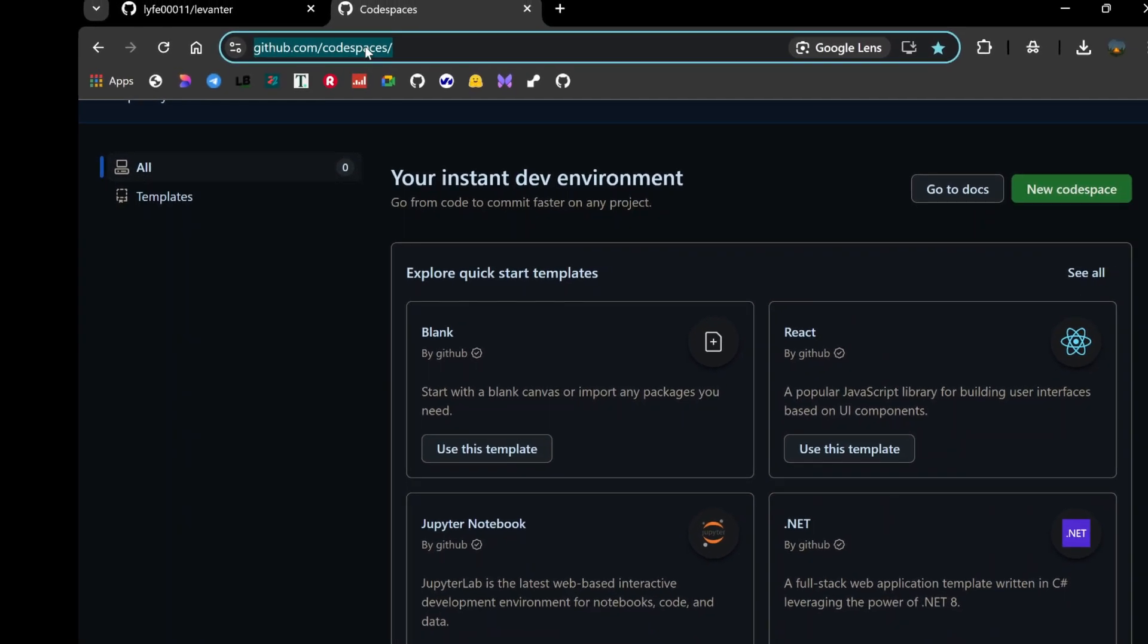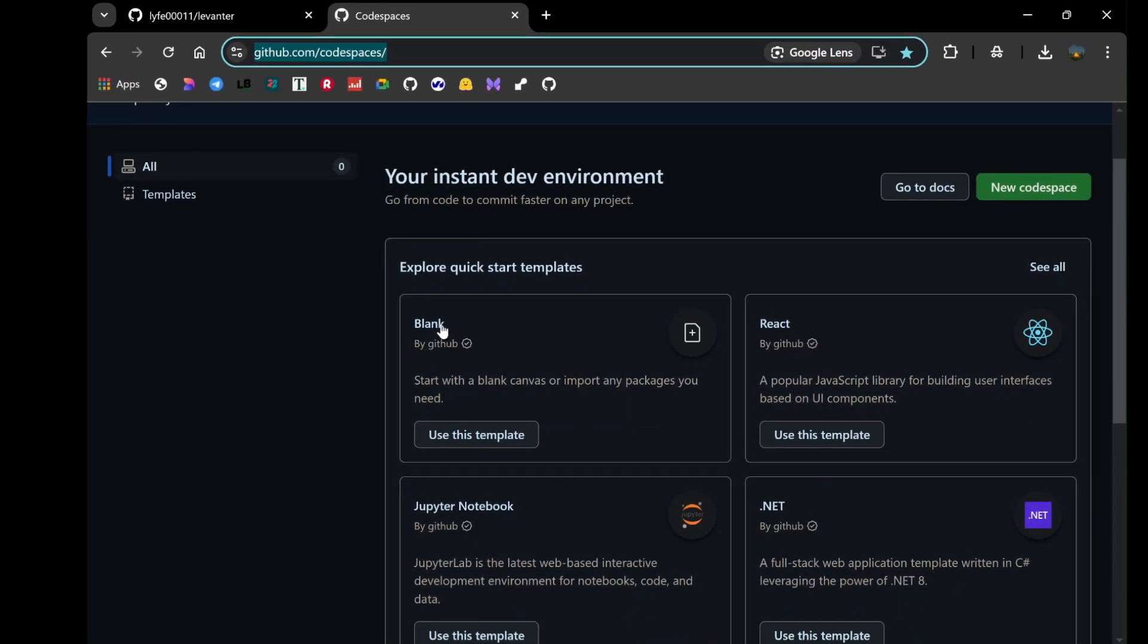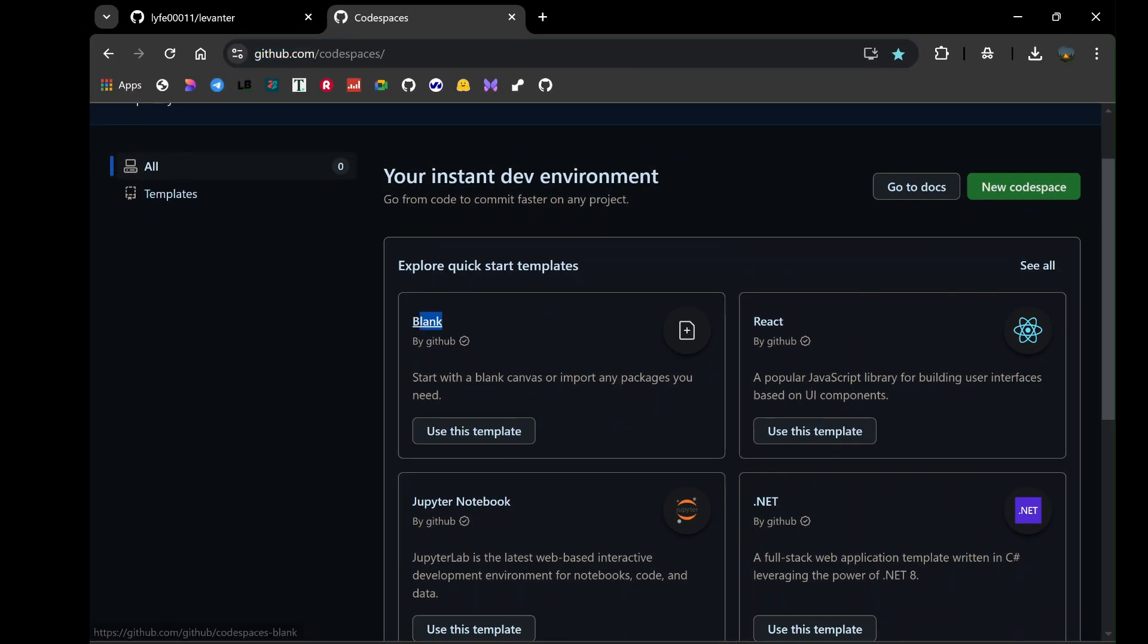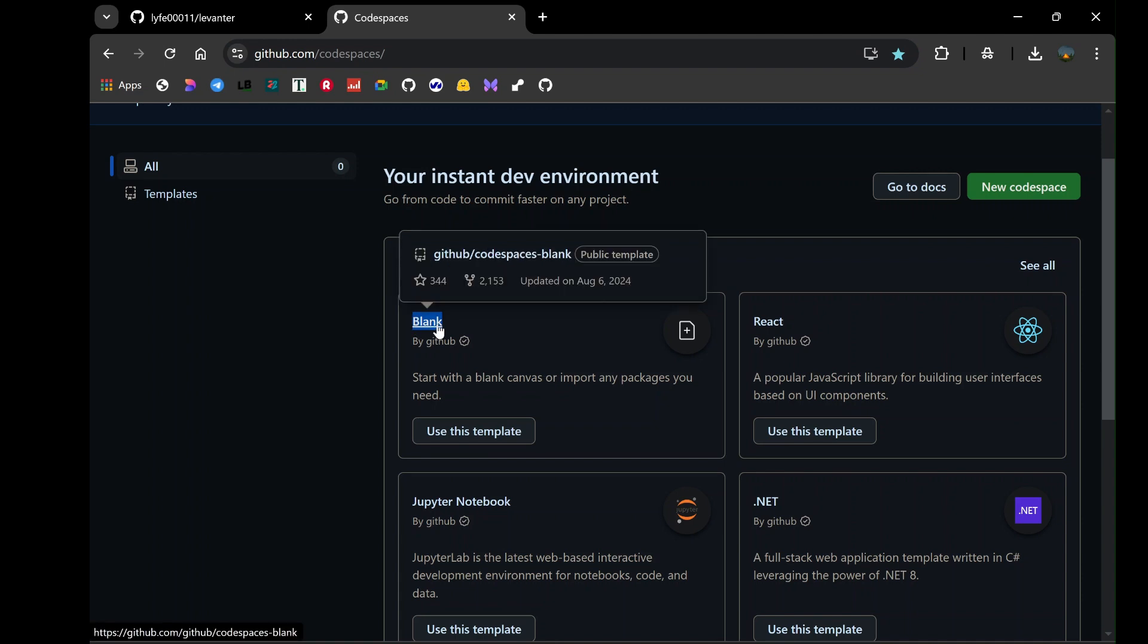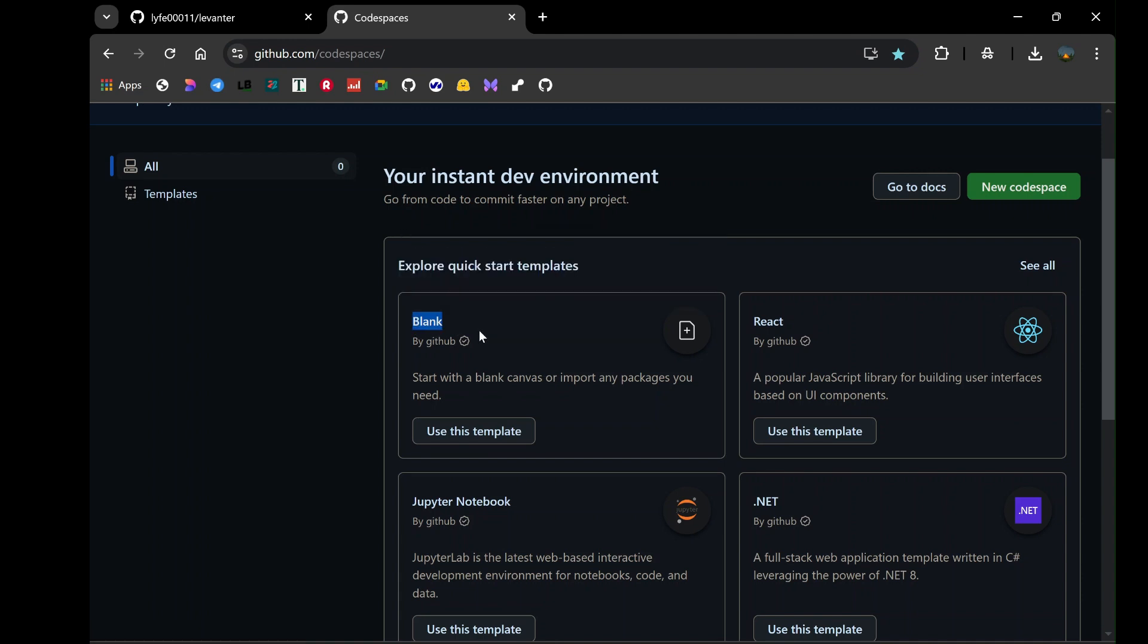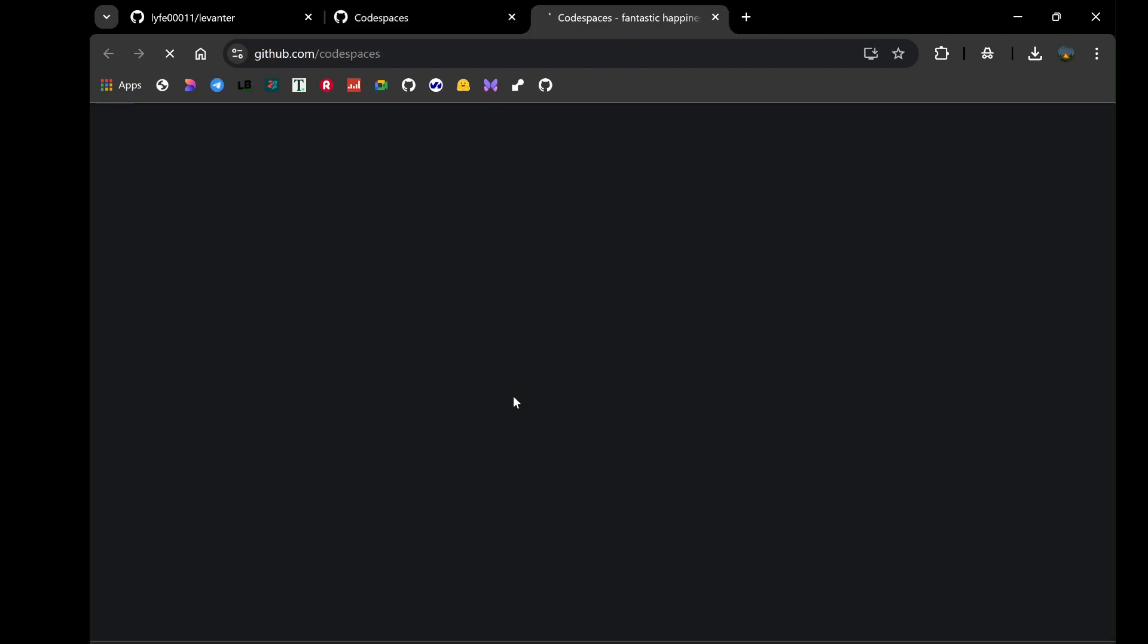Once on the Codespaces page, you'll be presented with various options. Select the blank template. This template is straightforward and provides a clean slate, making it ideal for this project. Click on Use this template, and you'll be taken to a terminal interface.